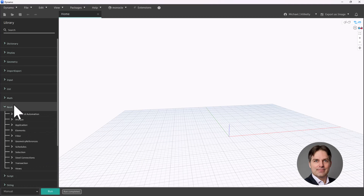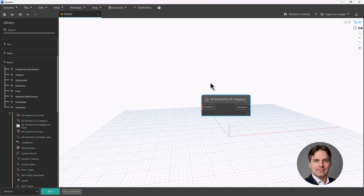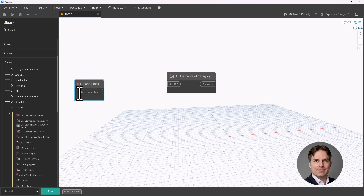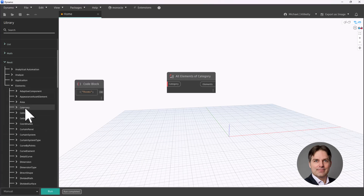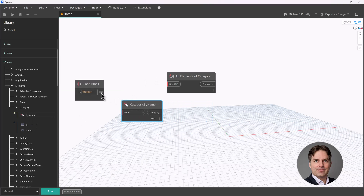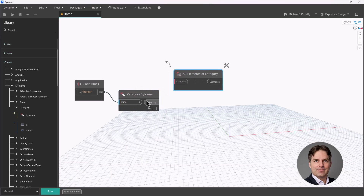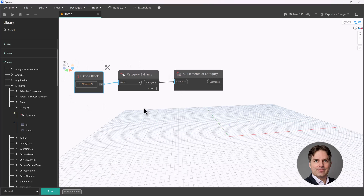Now we're going to start by selecting all of our rooms. I'm going to go to Revit selection and use the All Elements of Category node. To specify the category, I'm going to hard code it using a code block and just type 'rooms' as my category name. Then I'm going to use the Category By Name node under Revit elements. I'll pass in my code block with 'rooms' as the name, the By Name node returns the actual category, and I can plug that into All Elements of Category to ensure the category is consistent.